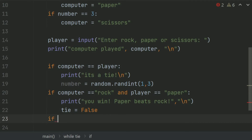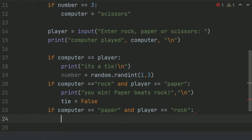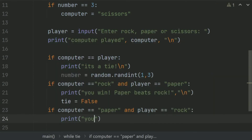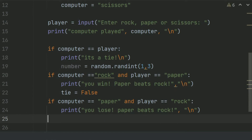And now if computer choice is equal to Paper and player choice is equal to Rock, print 'You lose — Paper beats Rock.' Also print a new line. Then set tie equal to False.